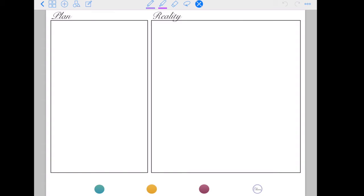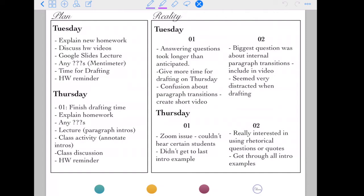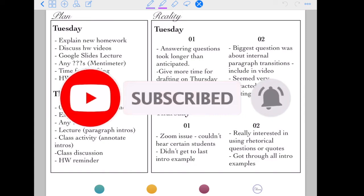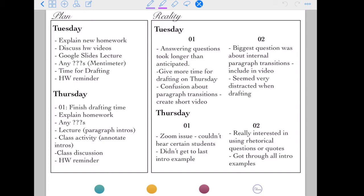So here you can see my plan for the week versus the reality of the week, set up with large boxes for each. This is what it looks like in my physical journal — I have Tuesday and Thursday on the schedule. For Tuesday my plan is: explain the new homework first thing, so I don't forget it by the end of class; discuss the videos from the homework; go over my Google Slides lecture; use Mentimeter for anonymous questions; have time for drafting since that's where we are in the paper unit; and then a quick homework reminder at the end.